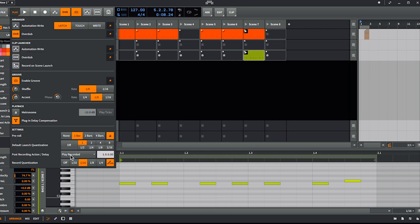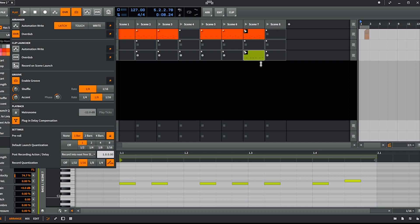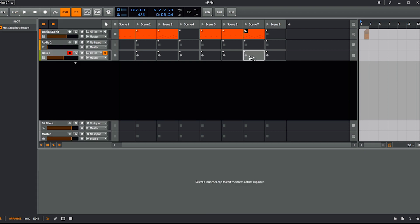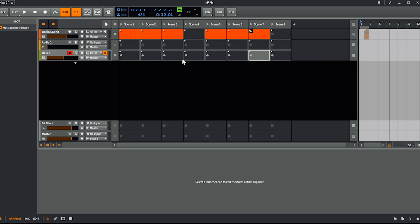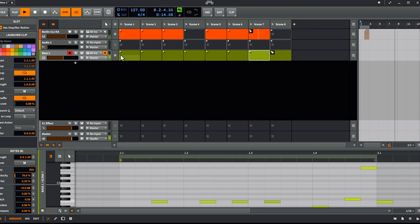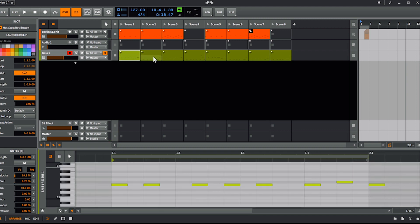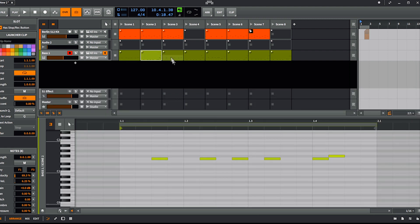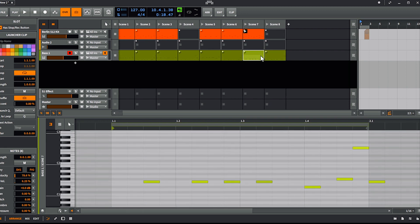Another mode is 'record into next free slot' — you can basically record into different slots, capturing different ideas, already cut bar-wise. I'll start and record eight of them. After doing them all, I have all my ideas already set in different clips — that's pretty cool.